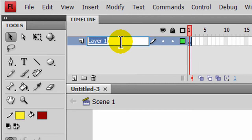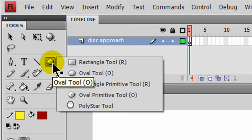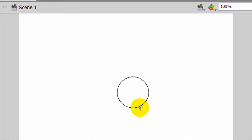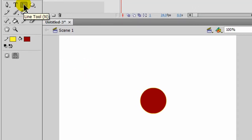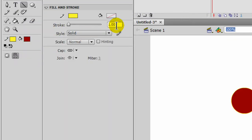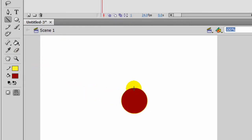This will be called Disk Approach, and I'm in frame 1 of this new layer. I'm going to draw, using my Oval tool, a disk that's red. And so that we can see the spinning action, I'll use a Line tool — it currently is yellow. I'm going to change the property so that it's a little bit of a thicker line. So using my Line tool, I'll put some spokes, so to speak, for my disk.